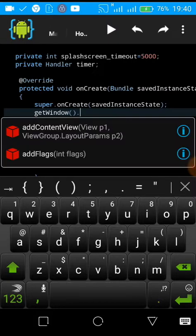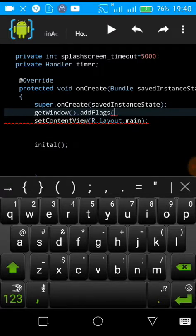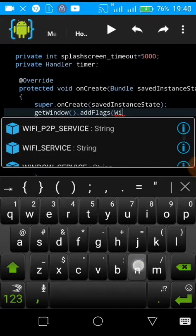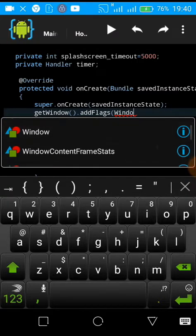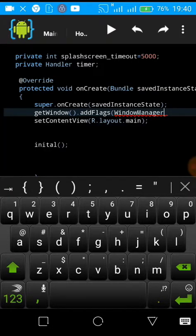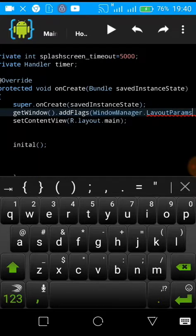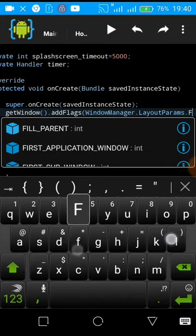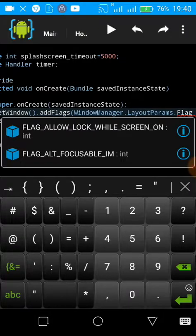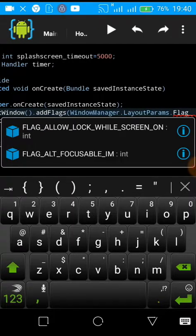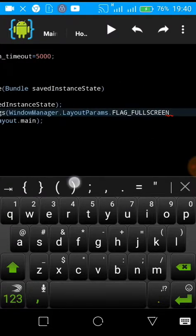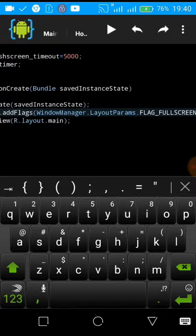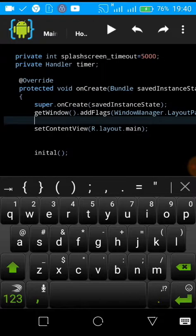Then dot addFlag, then let us call WindowManager dot LayoutParams dot FLAG_FULLSCREEN. This one will help us to show our image full screen.